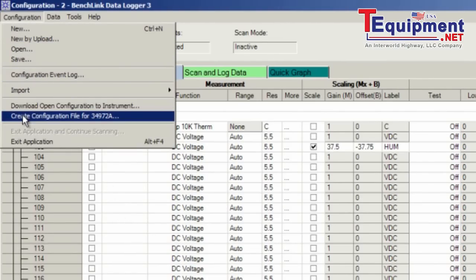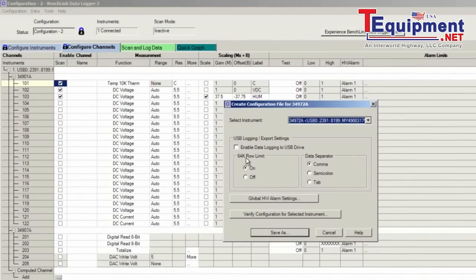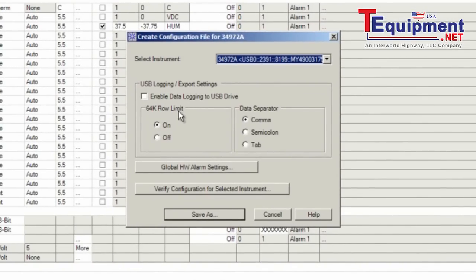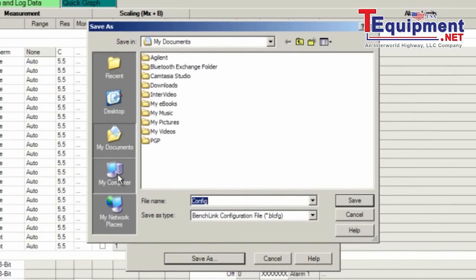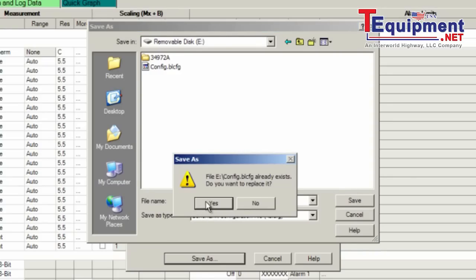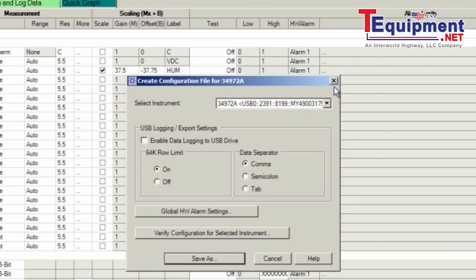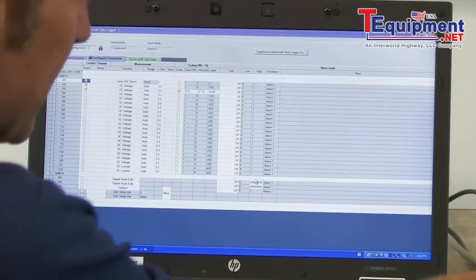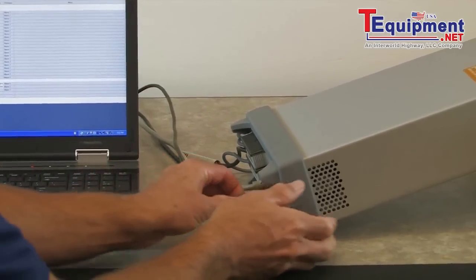Let's go ahead and save the configuration that we've set up on our BenchLink DataLogger software — I'm going to create a configuration file. It's asking about the format we can save the data to the USB stick once it's plugged into the 34972. It has the capability of breaking the file into smaller pieces if you go over 64K bytes, which was important for older versions of Excel that could only take a file size of 64K or less. We also get to set our delimiter — I'm going to choose comma separated, which is good for Excel. Now I'm going to save my configuration file to the USB stick.